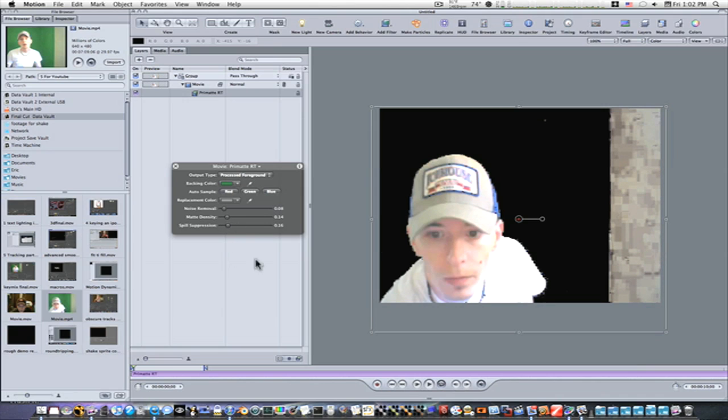We see we have too much spill suppression, so I want to bring that back out a little bit. Okay, now we have this horrible key, but we got most of the background, which is mainly what I was concerned about.